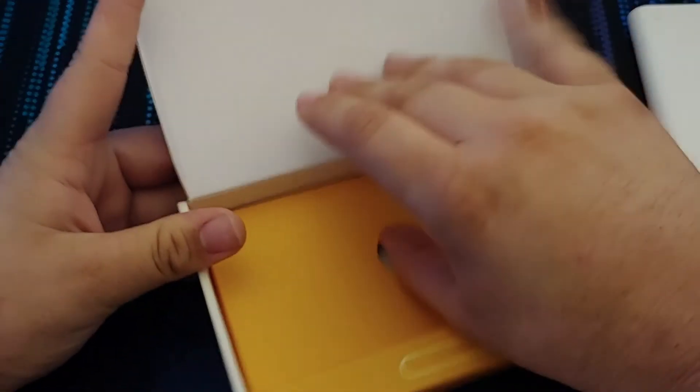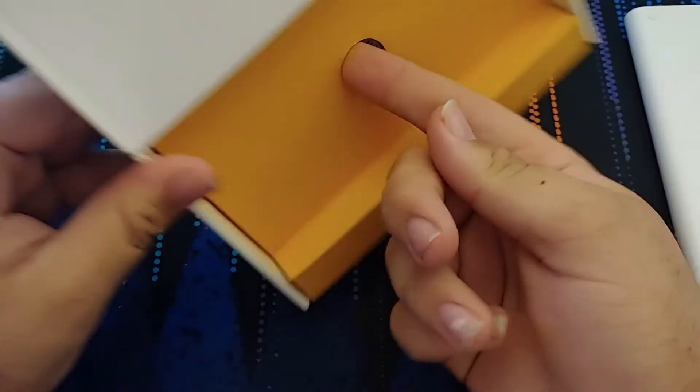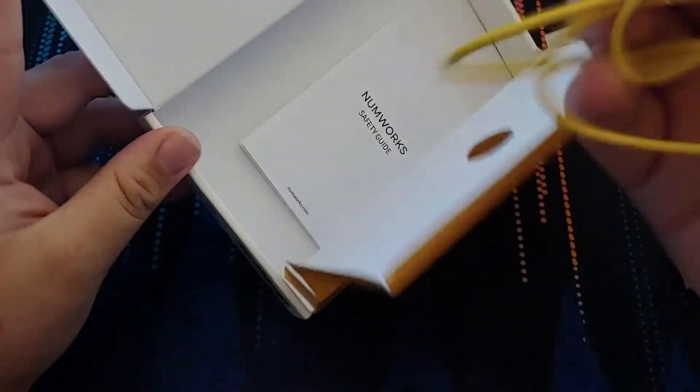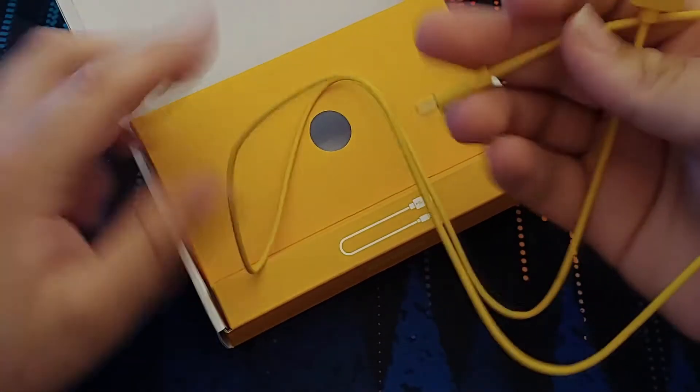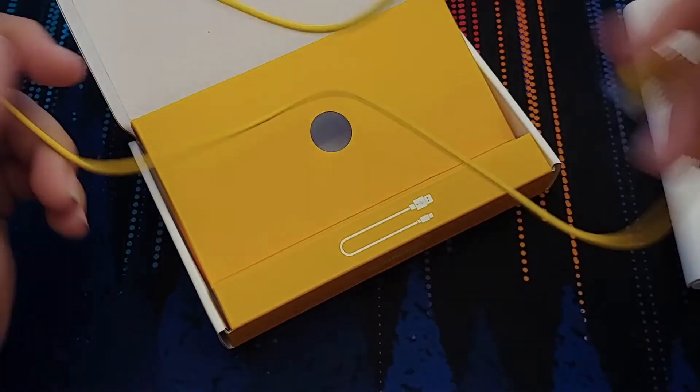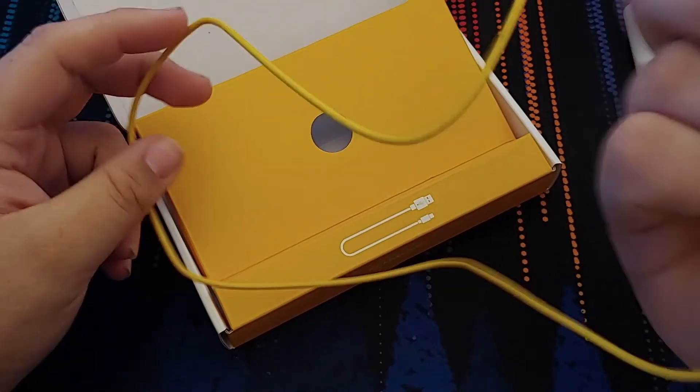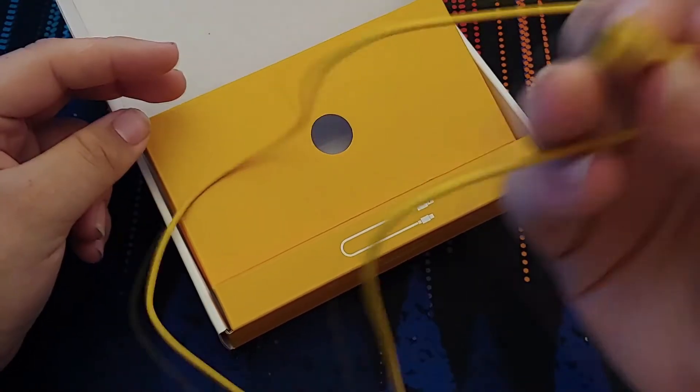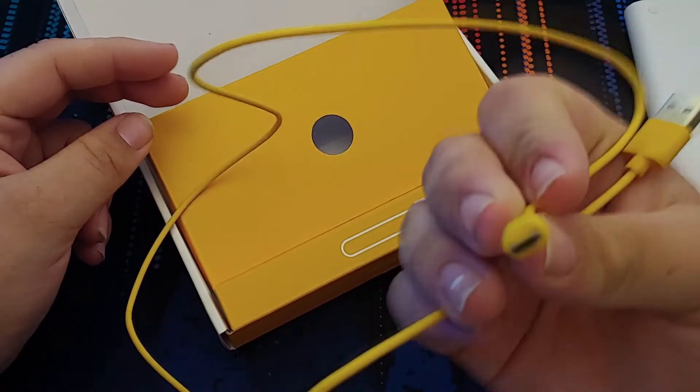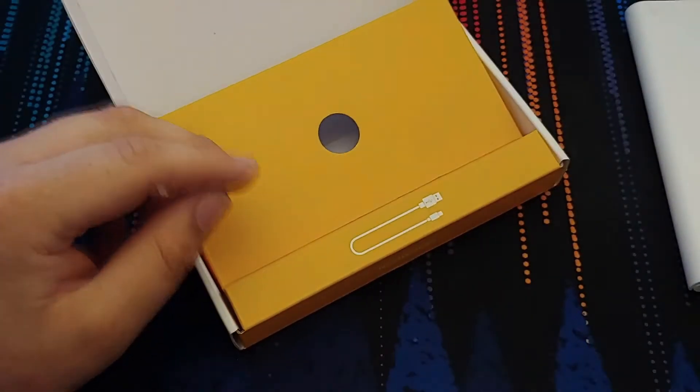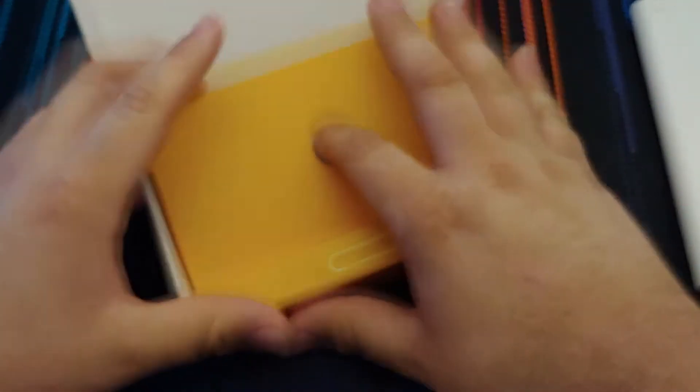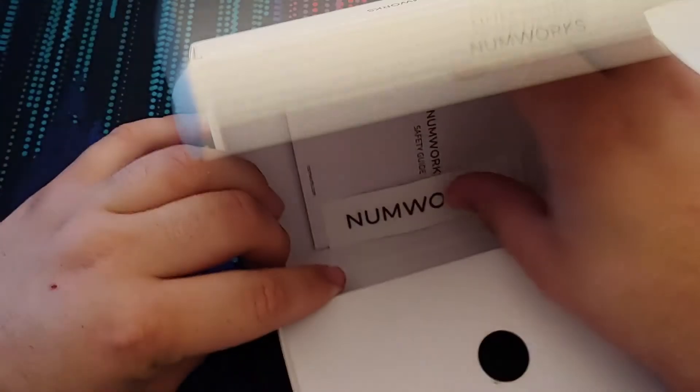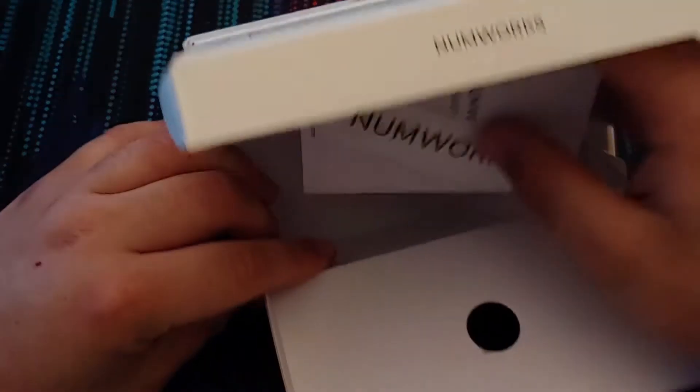So let's set the calculator to the side for now. The inside of the box comes with a yellow micro USB cable. It's annoying, but this came out in 2017, if I remember correctly, the first model. So USB-C wasn't as widespread as it is now.